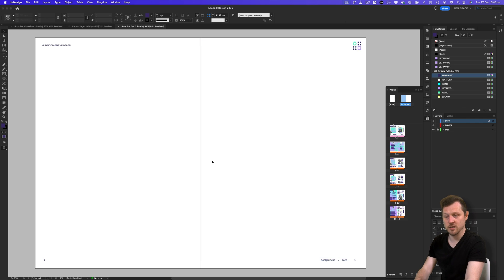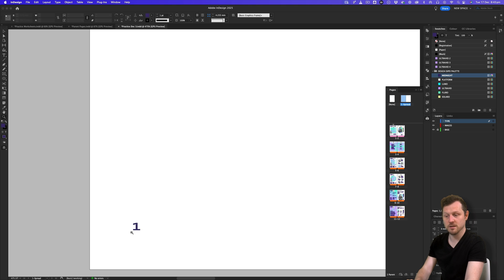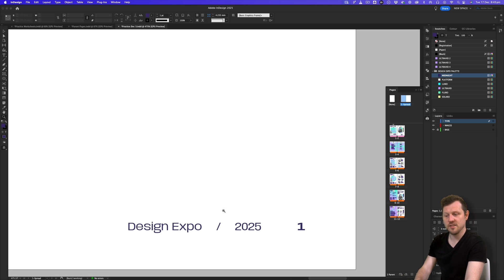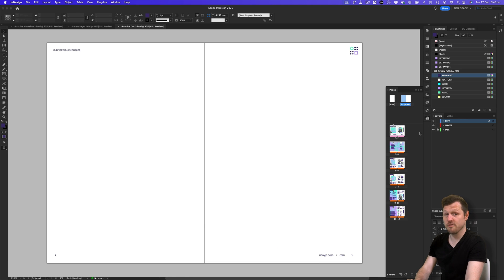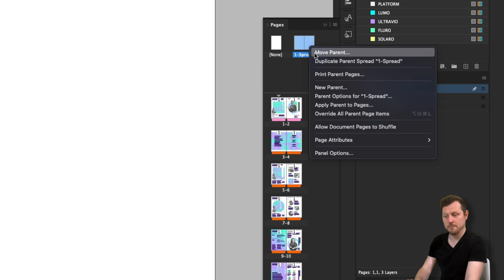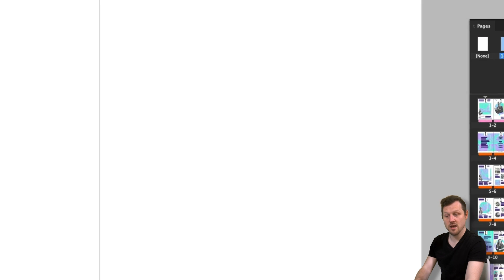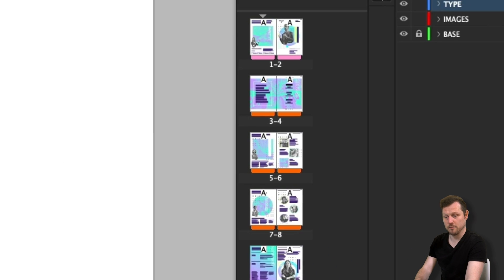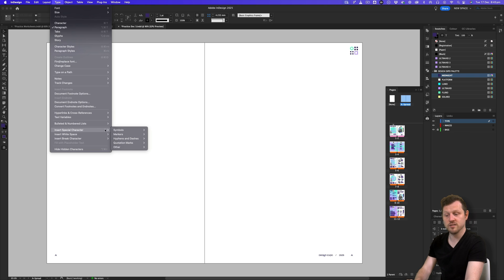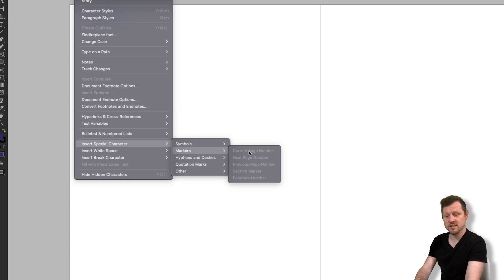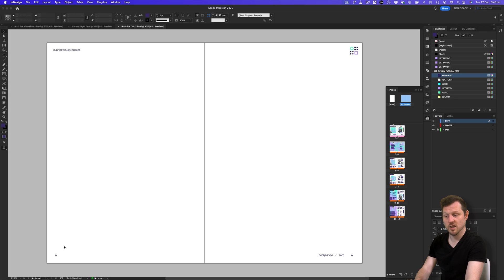Now the visual elements are on the parent page. Notice that on page one and two the page numbers both say 1, because these are special characters for page numbers and the page prefix is currently set to 1. Setting the prefix back to A in parent options returns the labels to A. In InDesign, you can go to Type > Insert Special Characters > Markers > Insert Current Page — a useful feature for parent pages that adapts to each page it's applied to.